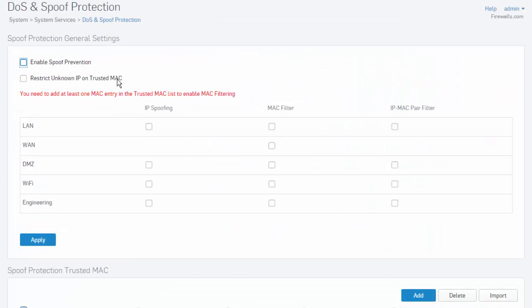Here in our DoS and spoof protection settings, we can apply security settings for both denial of service and IP spoof attacks. We'll start with IP spoof protection.